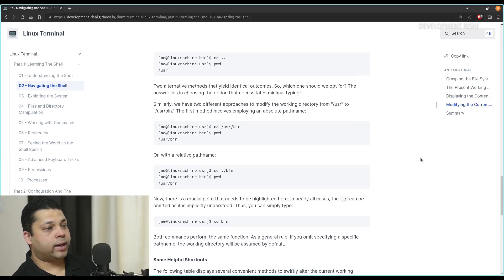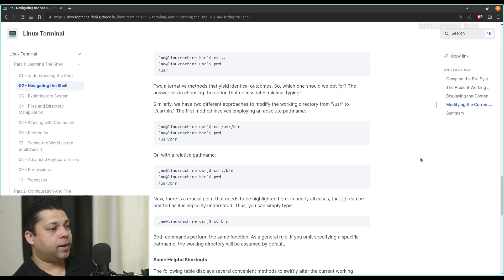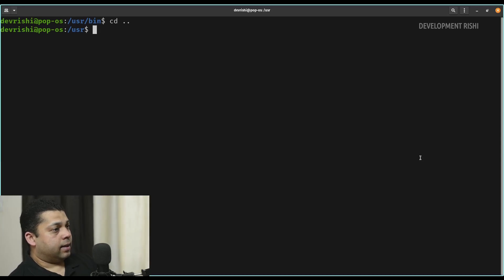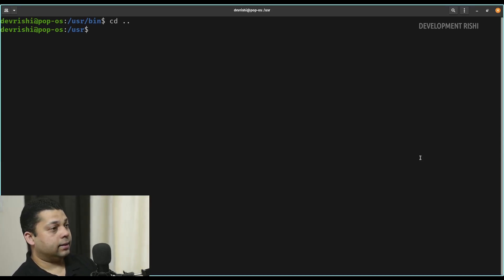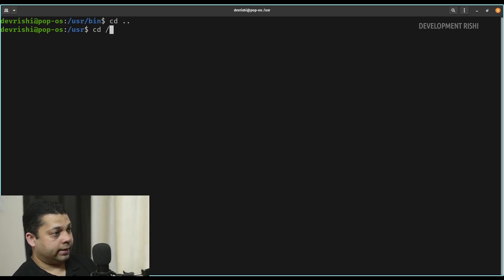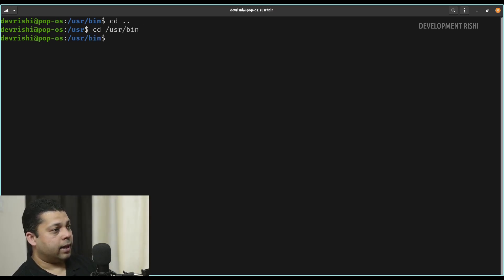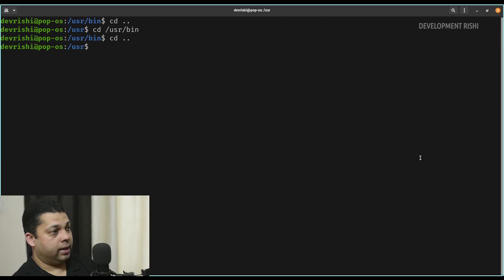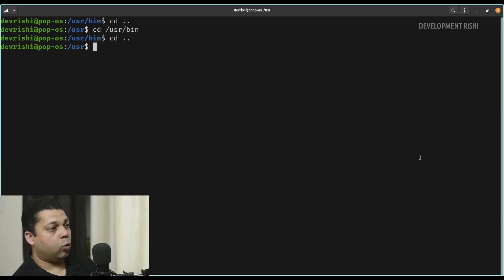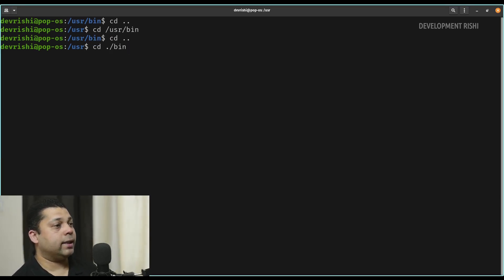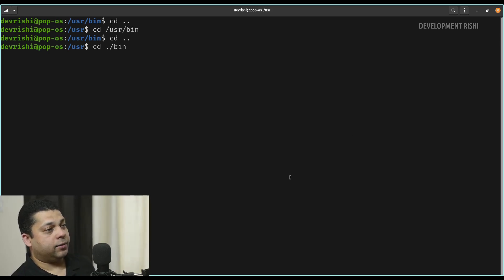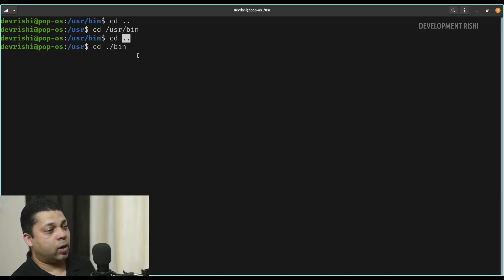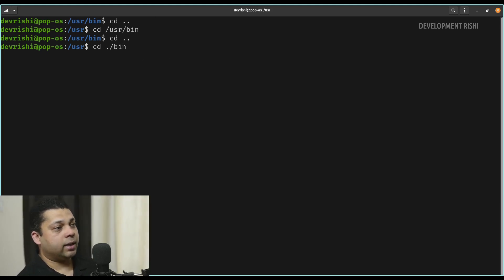Similarly, we have two different approaches to modify the working directory from /usr to /usr/bin. The first method involves employing an absolute path: you can say cd /usr/bin and you will get inside that directory. To go back you can just type cd double dot. Or the easier way, instead of writing the whole path to the subdirectory, you can just say cd dot slash bin. Dot means current directory — double dot means the parent directory, and single dot means the current directory — so we are saying we want to go inside the bin folder which is inside the current directory.